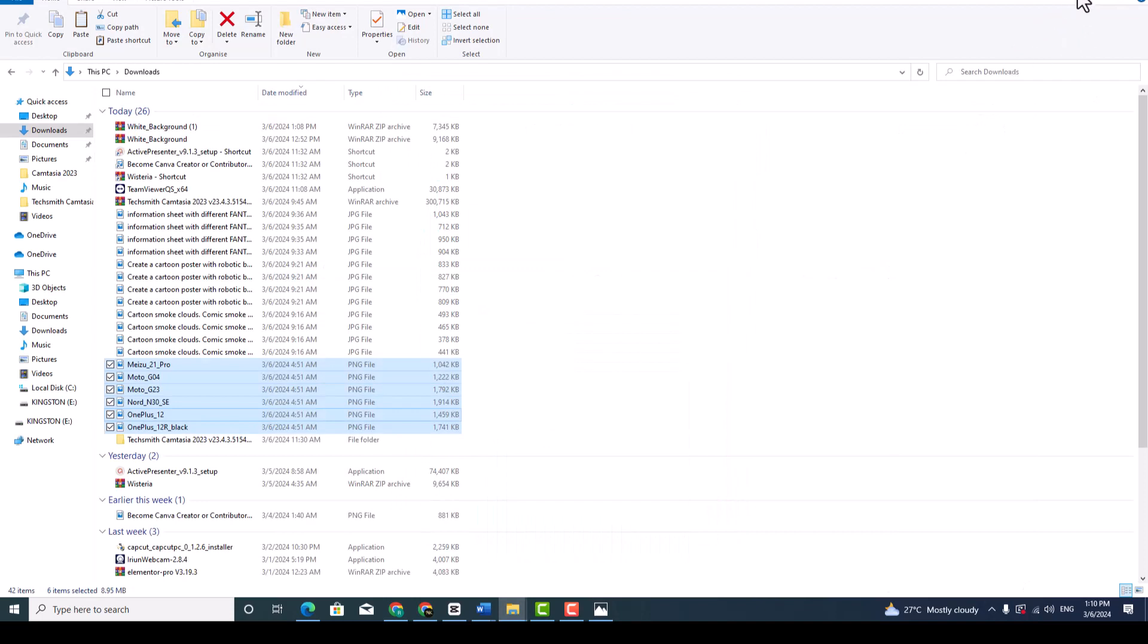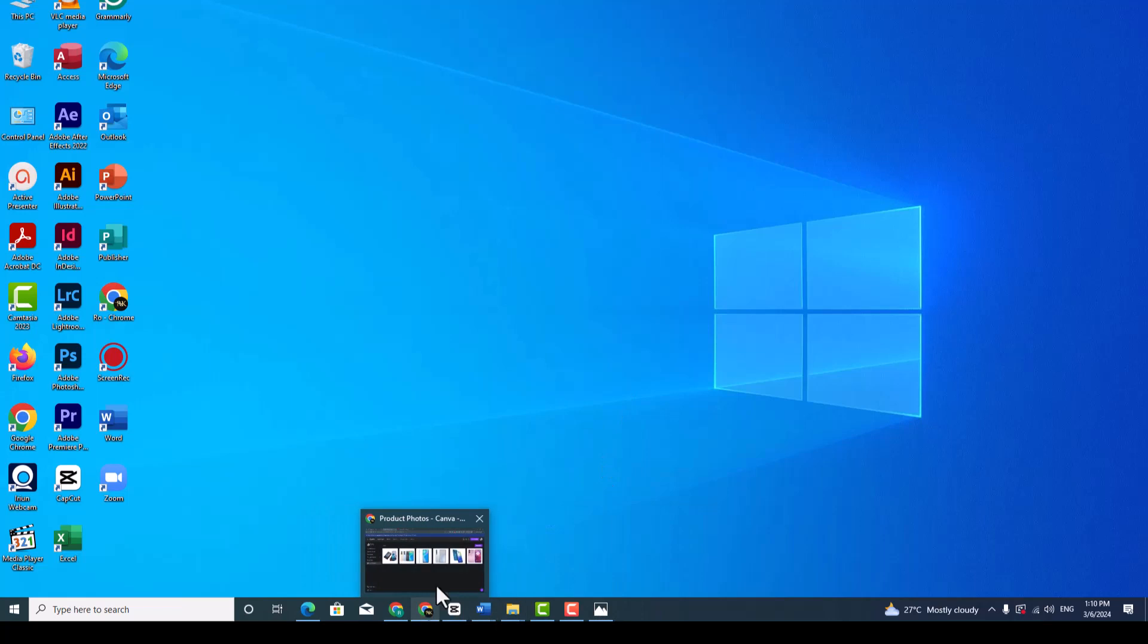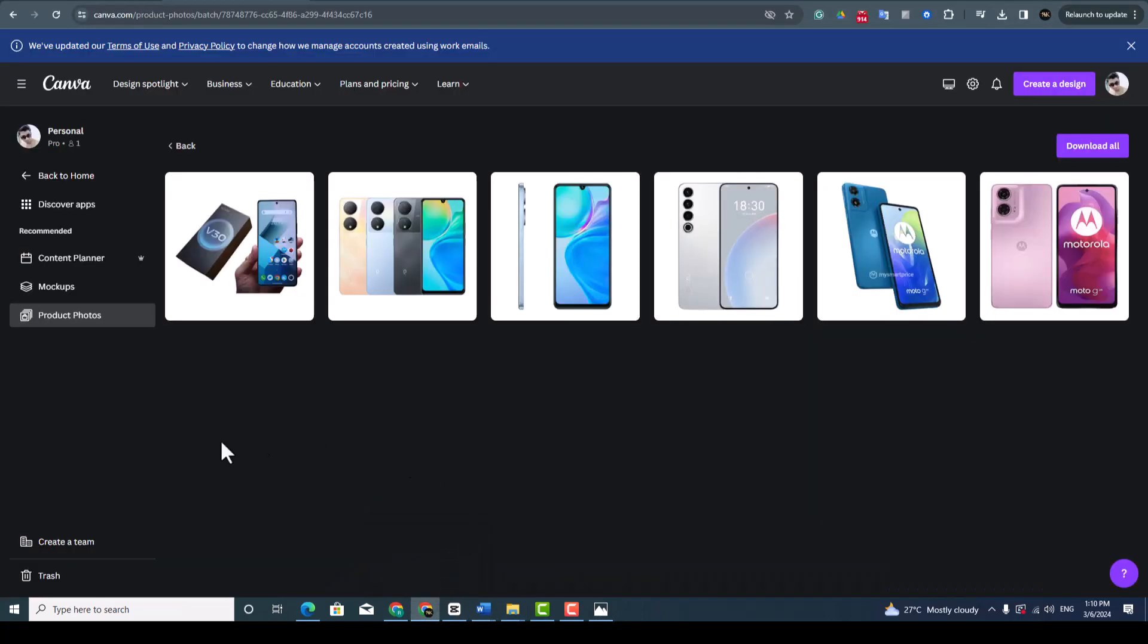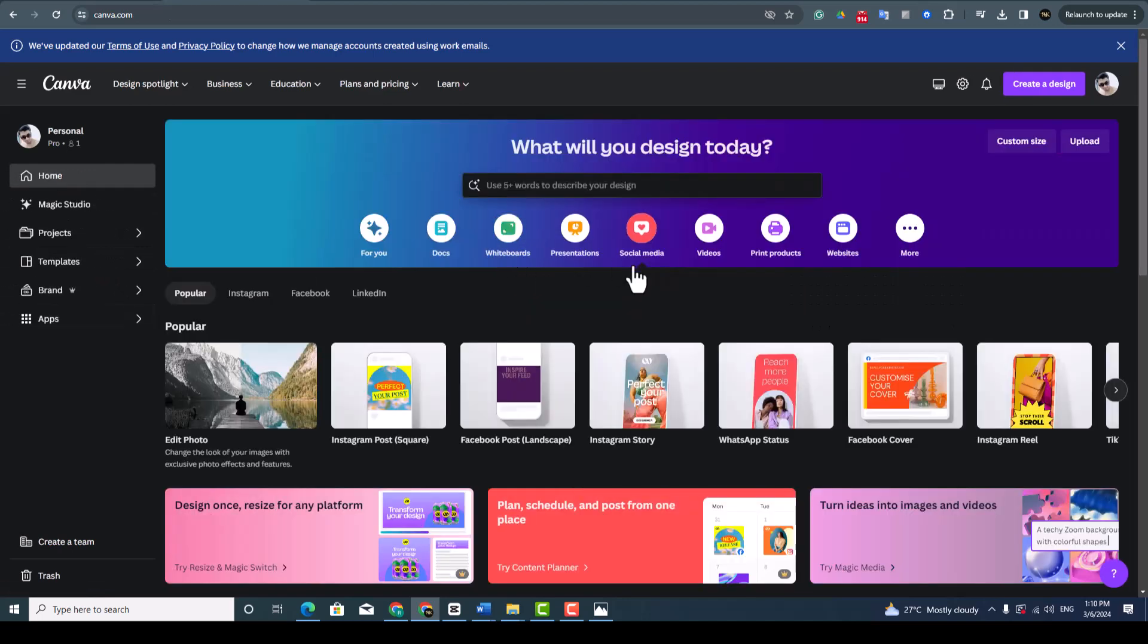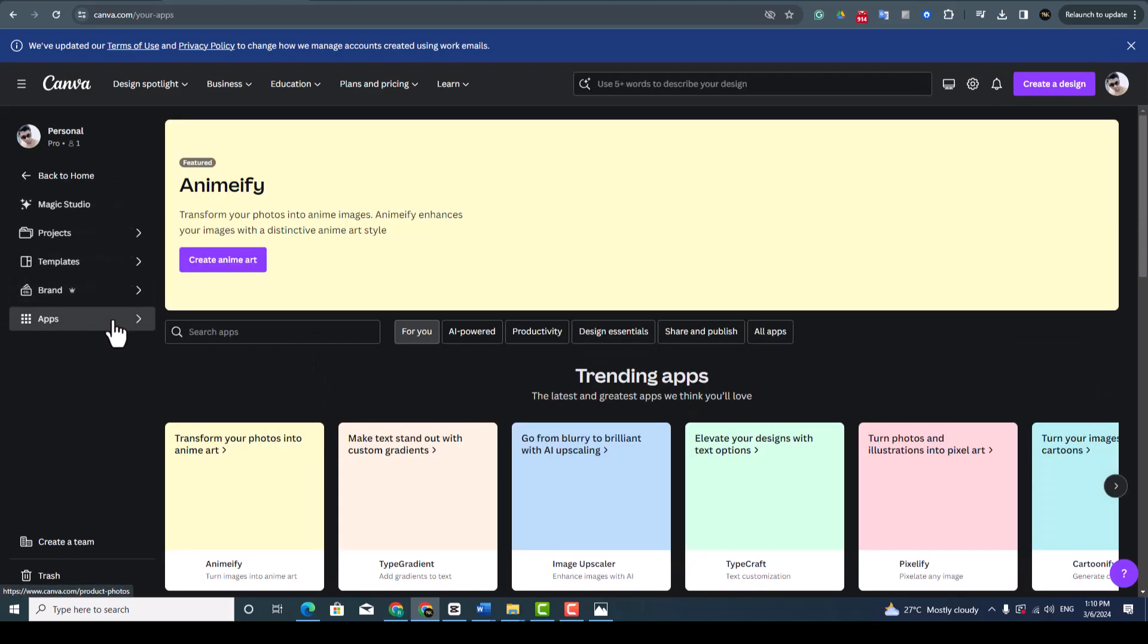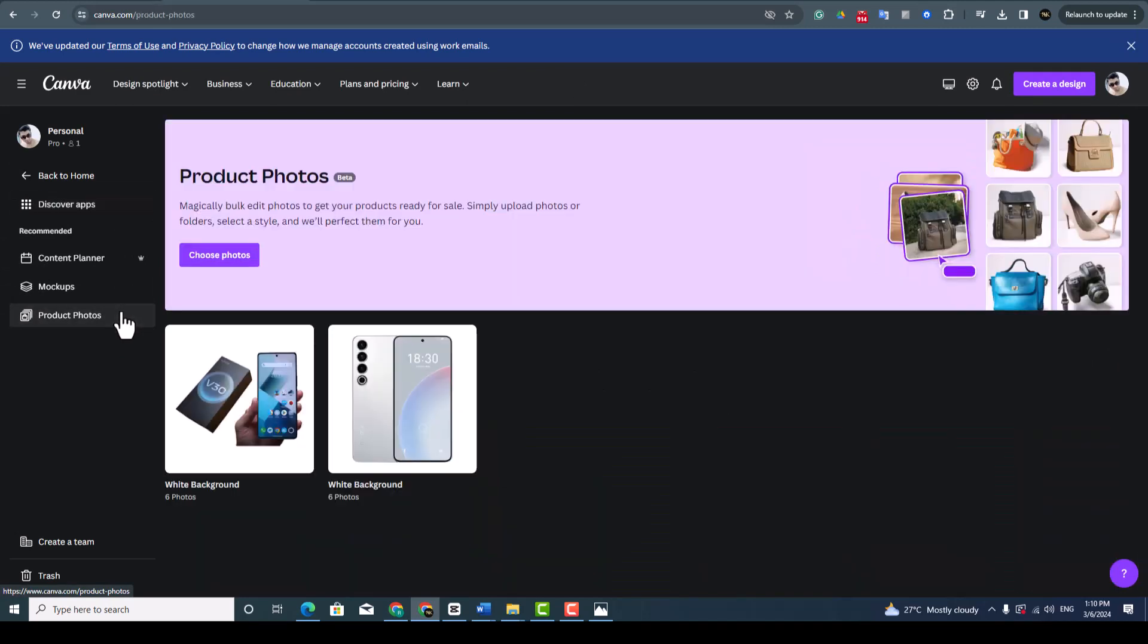You can remove the product or any picture background at once in Canva and this is free. If you want different color, you can choose different colors like red, pink, blue from the beginning. Okay, thank you for watching and please subscribe my channel.